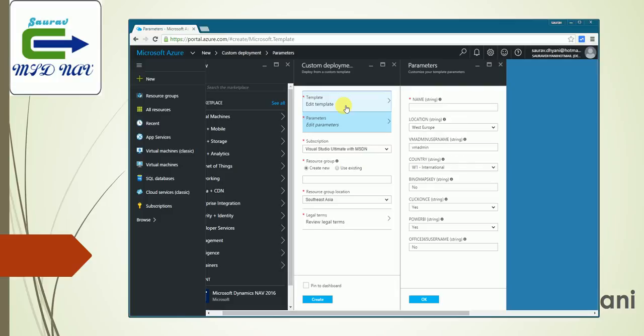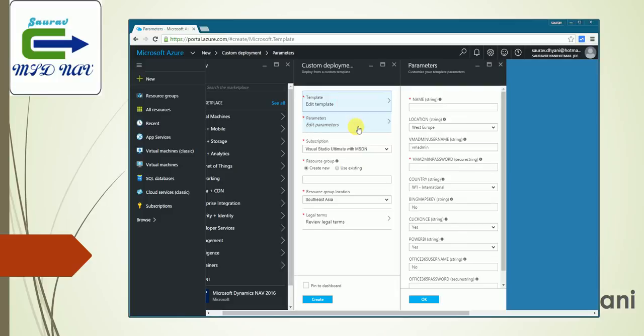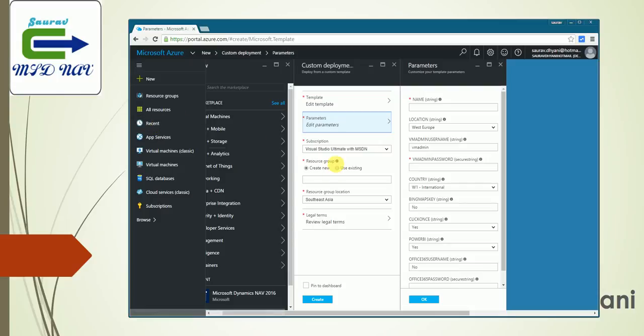It's already selected, and then there is a custom deployment where there is a template, a code which is already written for Dynamics NAV to be set up. Let's go to the edit parameter and specify some parameters. The first parameter I need to specify: if you have multiple subscriptions, you can select which one you want. Then you need to specify a resource group.